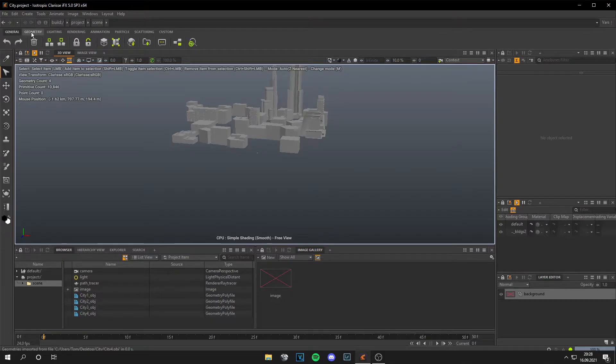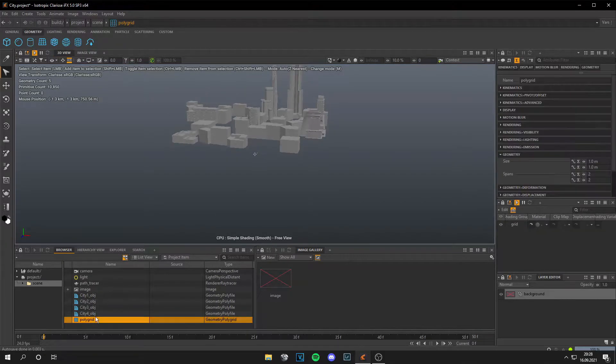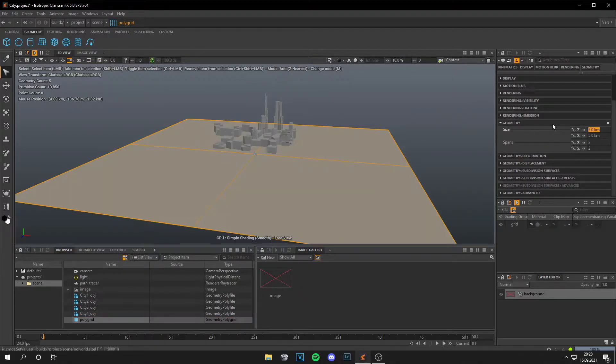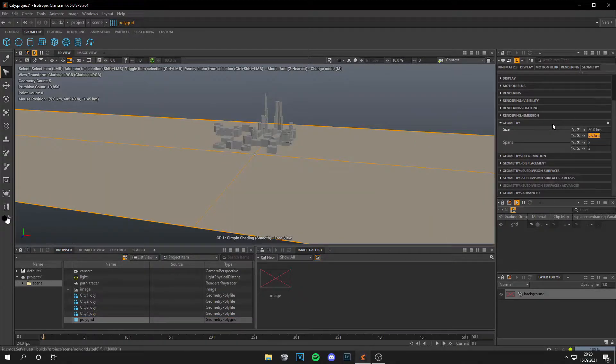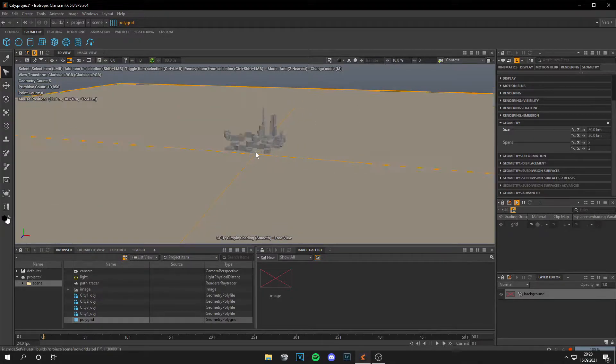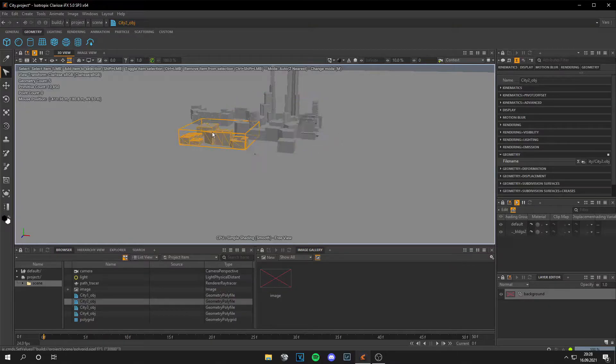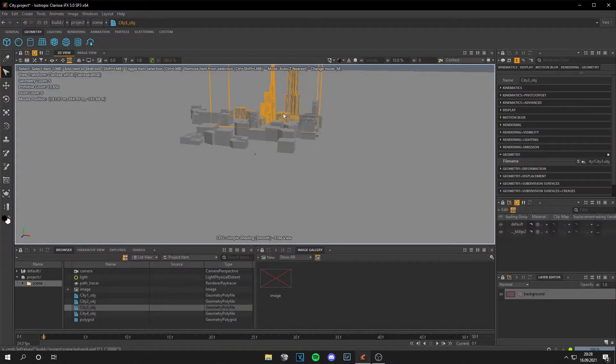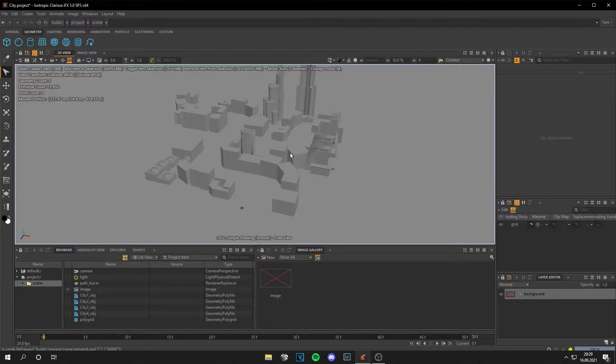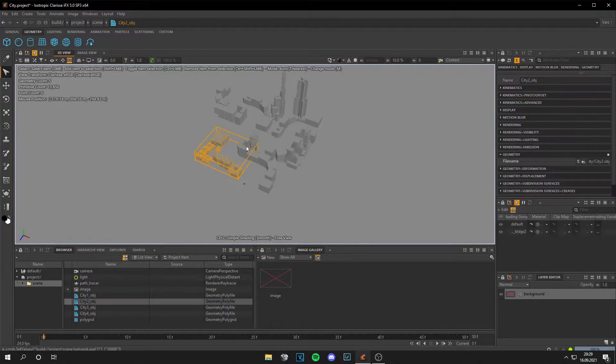Now I can go to Geometry and add a plane. Let's scale this up, make it 30 kilometers by 30 kilometers. This is way better for the city. And I have four blocks now, and you can just place your buildings in the way you like. I think this looks okay.